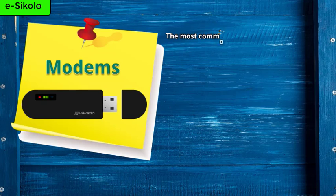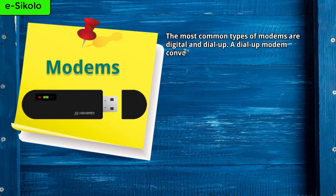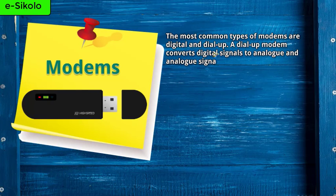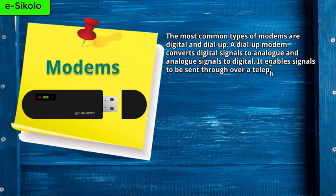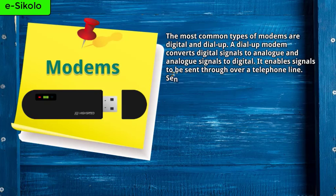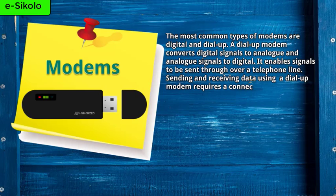The most common types of modems are digital and dial-up. A dial-up modem converts digital signals to analog and analog signals to digital. It enables signals to be sent over a telephone line. Sending and receiving data using a dial-up modem requires a connection.